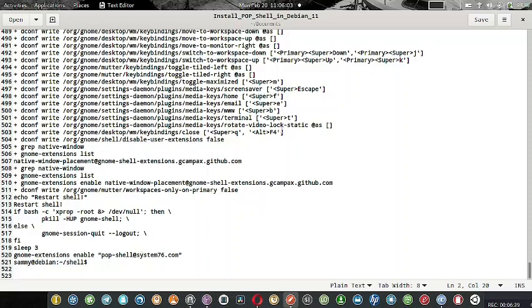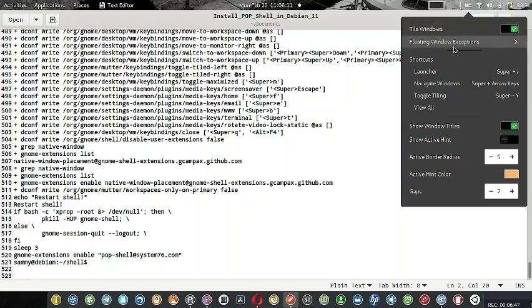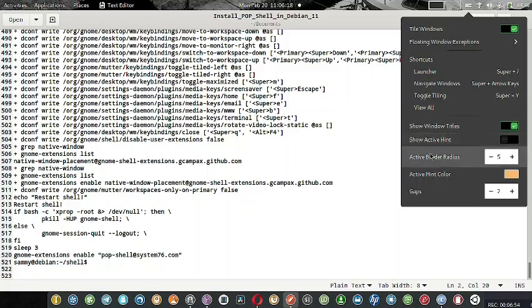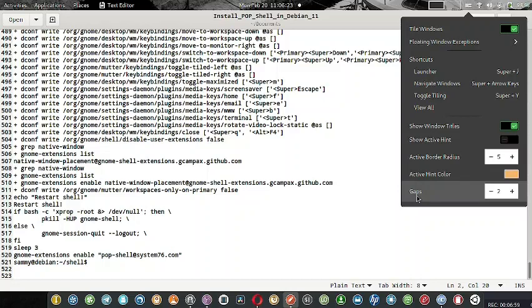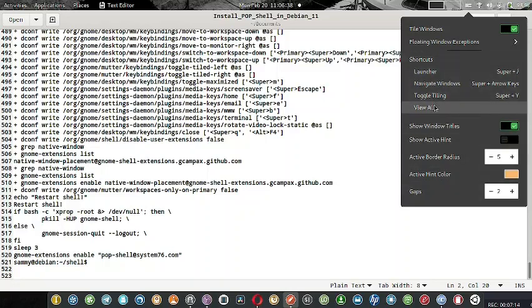After that, it automatically enables the Pop Shell. After the installation is complete, do reboot the system because the settings will come and you can click on tile windows, floating window exceptions, shortcuts - all different shortcuts. Show window tiles, show active hint, active border radius, active hint color, gaps - everything just like in Pop OS will come. But do reboot the system, otherwise some shortcuts won't work because the system requires a refresh.